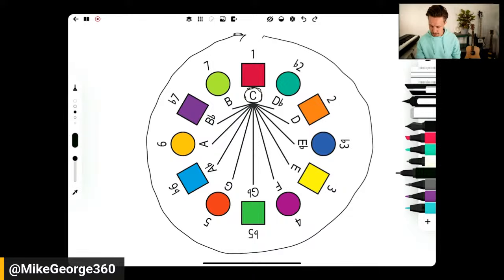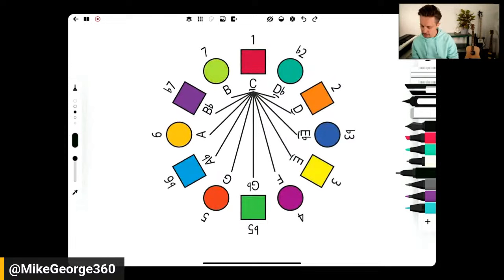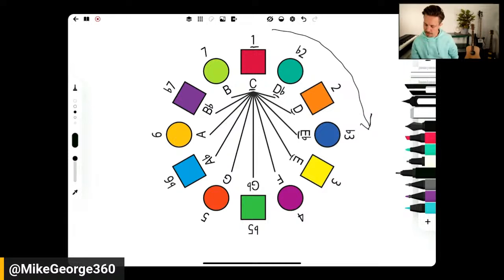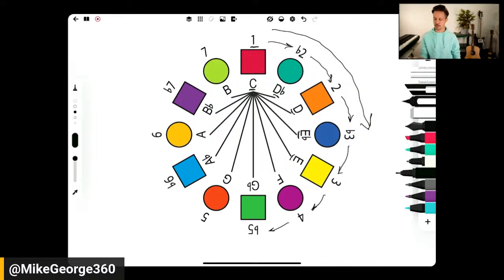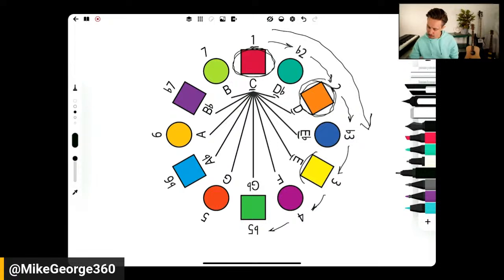Whereas the letters represent the individual pitches, the numbers are what we're going to focus on here. You have a one and then moving in a clockwise direction — rising up the chromatic scale — a half step away is a flat two, then a half step up is a two. We have a flat three, a three, a four, a flat five, and so on. The pure integers without flats or sharps are what are in the C major scale. So circling the notes that have plain scale degrees: one, two, three, four, five, six, seven, and then back to one again — that is the major scale.